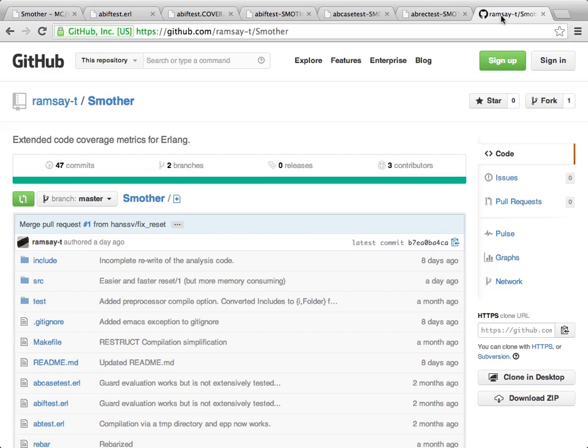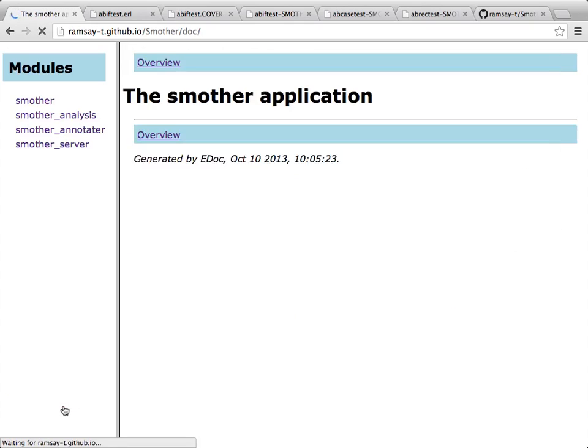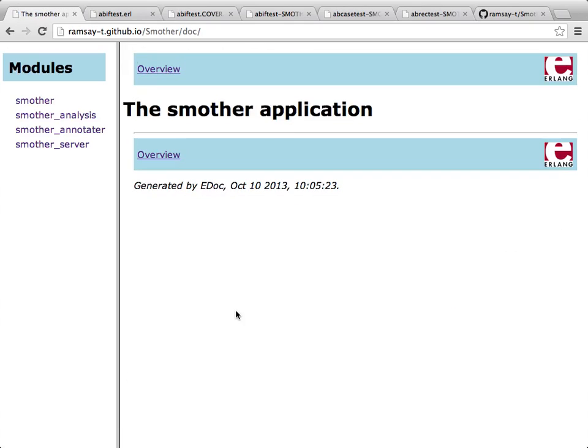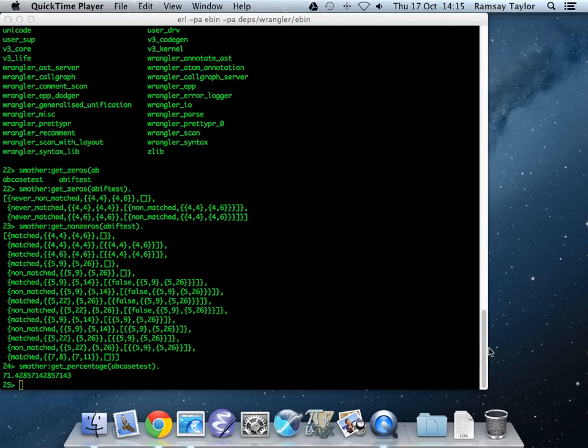Smother itself, of course, is available on GitHub. It's an open source program. You're quite welcome to download it. If anyone does download it, please do send me any useful feedback. The documentation is available via the GitHub pages and there's an online e-doc for anyone that is interested. Thanks very much for watching the video and let me know how it goes.